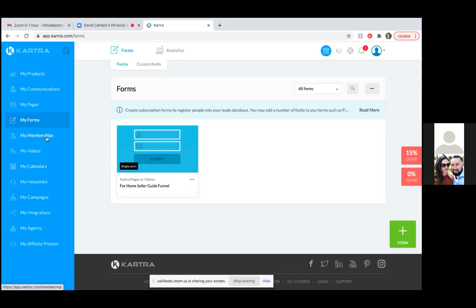Under 'My Memberships,' that's where your PDF file lives. Under 'My Videos,' you'll start uploading videos — you don't have to use YouTube, just upload straight to Kartra and they can go on any page or in emails. Then 'My Calendars' — that right there is your calendar that you can use for everything. It's a professional calendar where people can schedule appointments, and Kartra sends a booking confirmation right away plus a reminder one hour before the call.